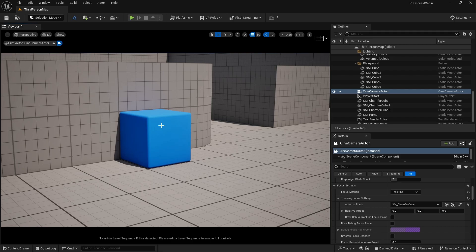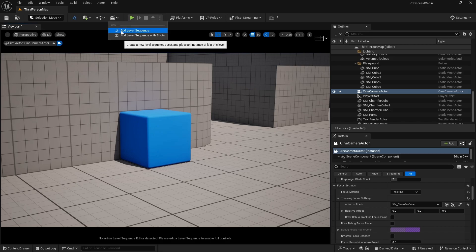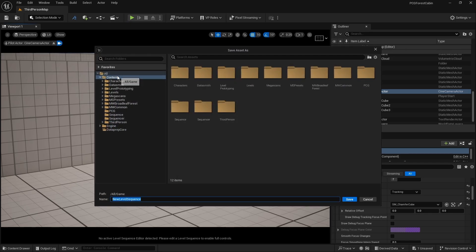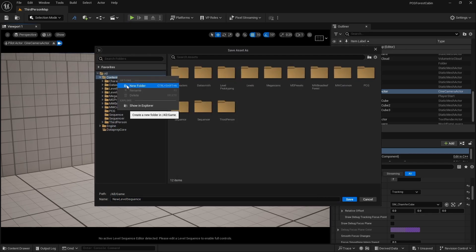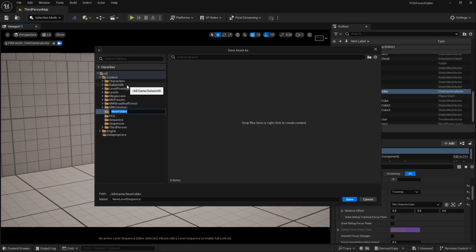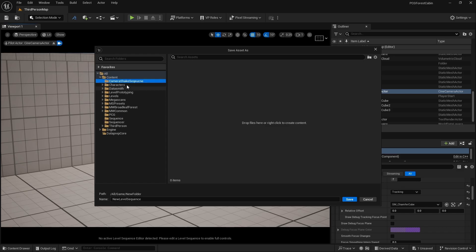So let's create a level sequence. Let's go to sequencer and add a level sequence. Let's create a new folder and name it to camera shake sequence. Let's enter and name it to camera shake. Now we have created a new level sequence.